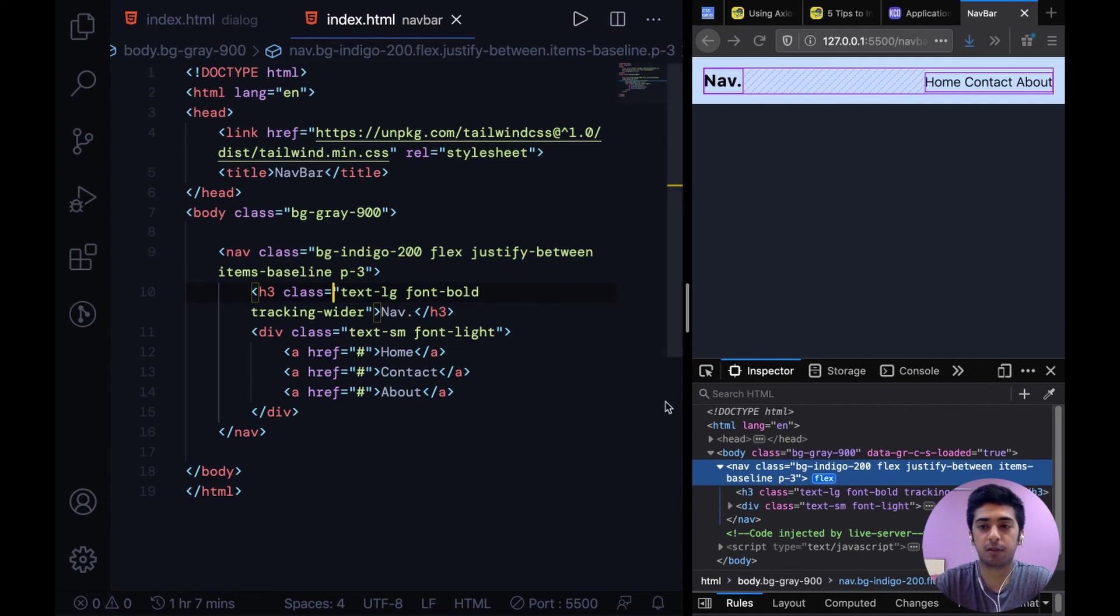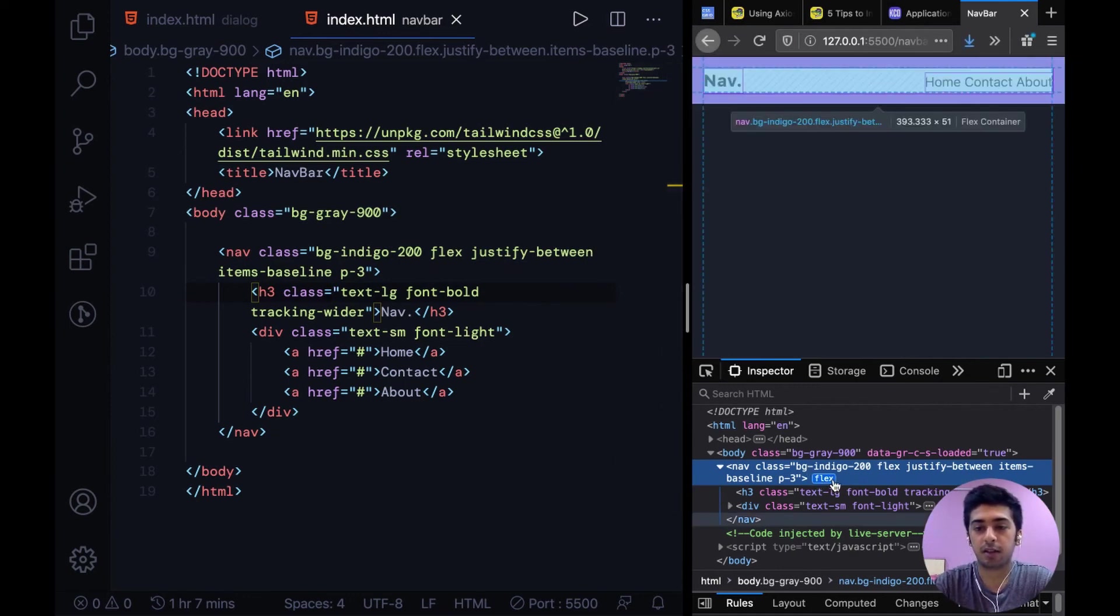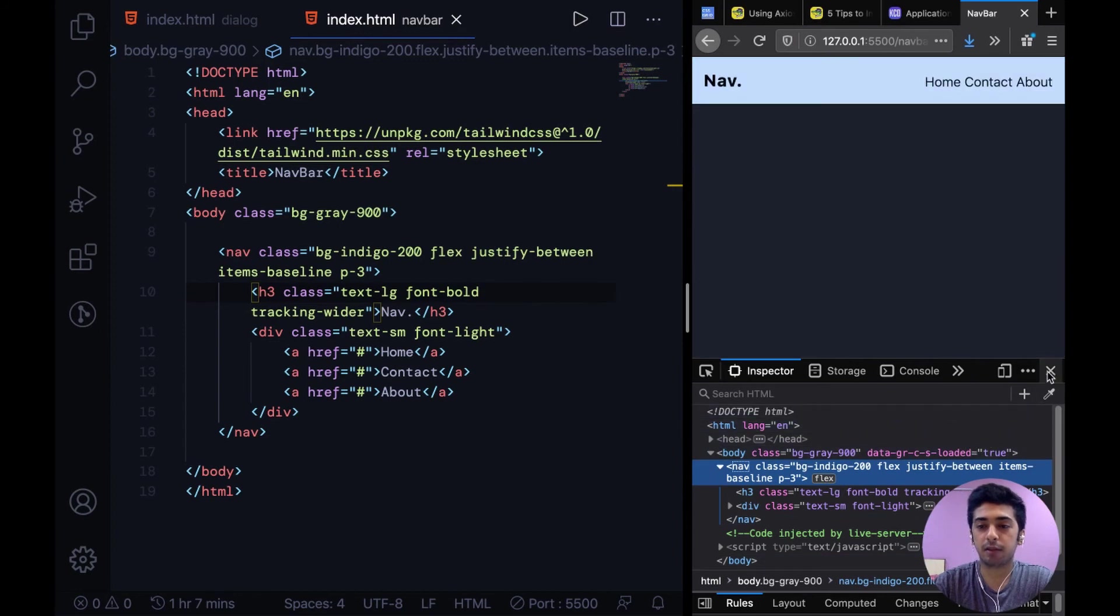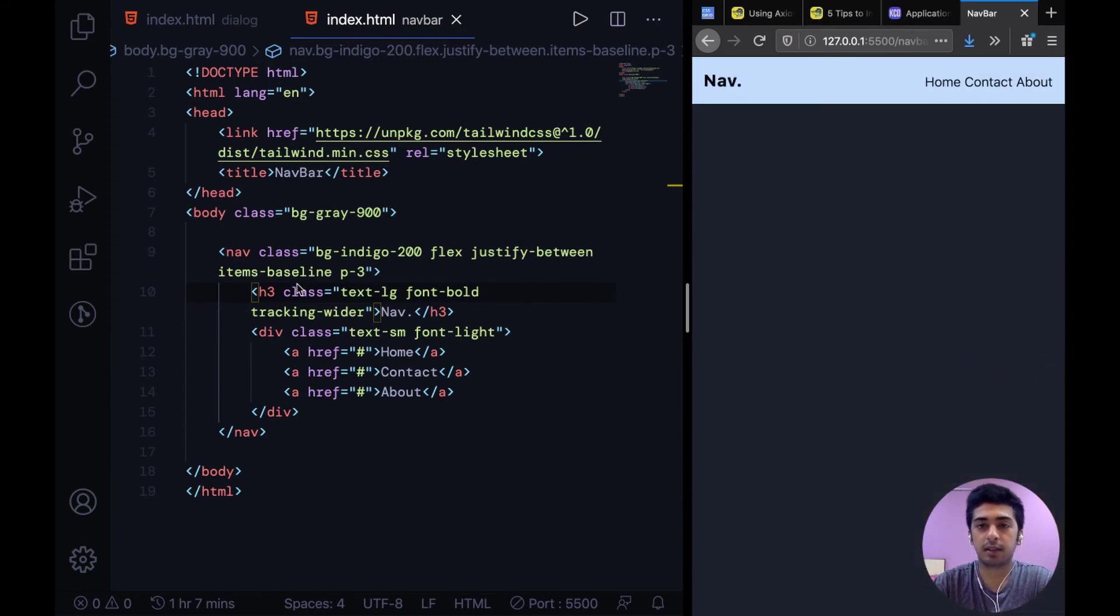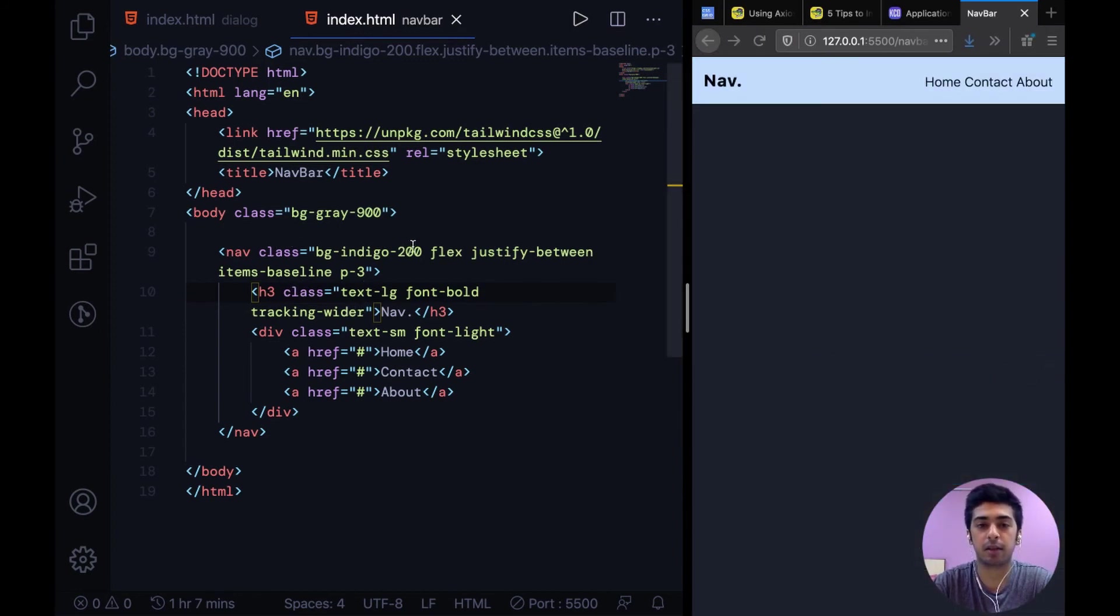So alright guys, that's it for building the simple nav bar. But the things that I want to reiterate is let's go over how flexbox is working over here.